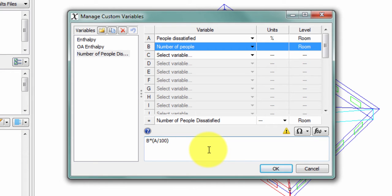By dividing A by 100, I ensure that if I have 22 people in my space and 10% are dissatisfied, that I see 2.2 dissatisfied people, and not 220.